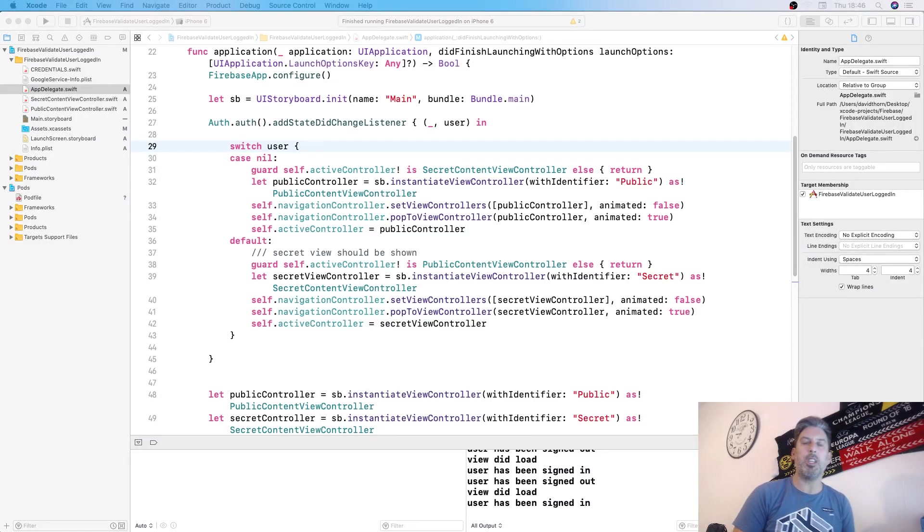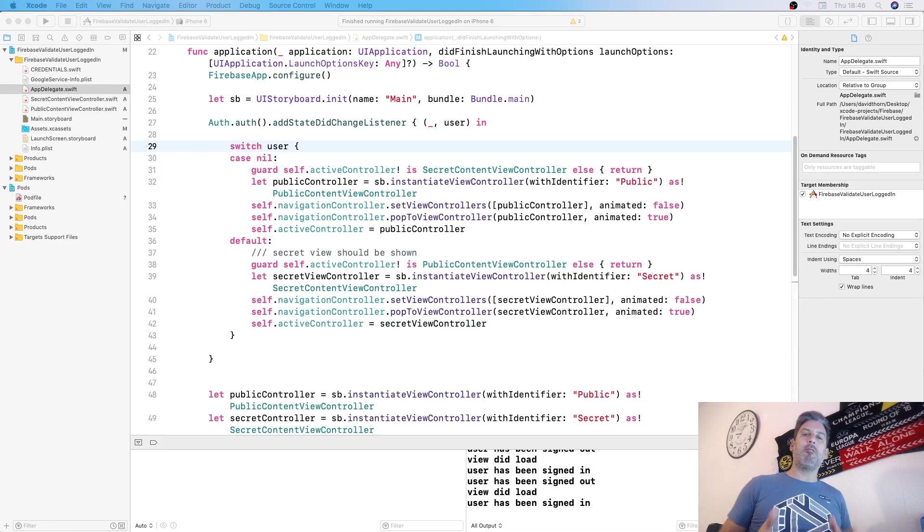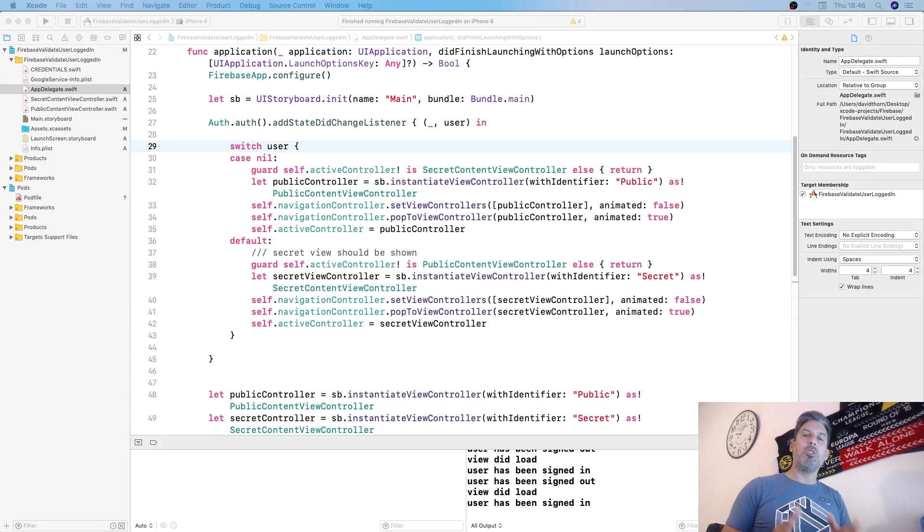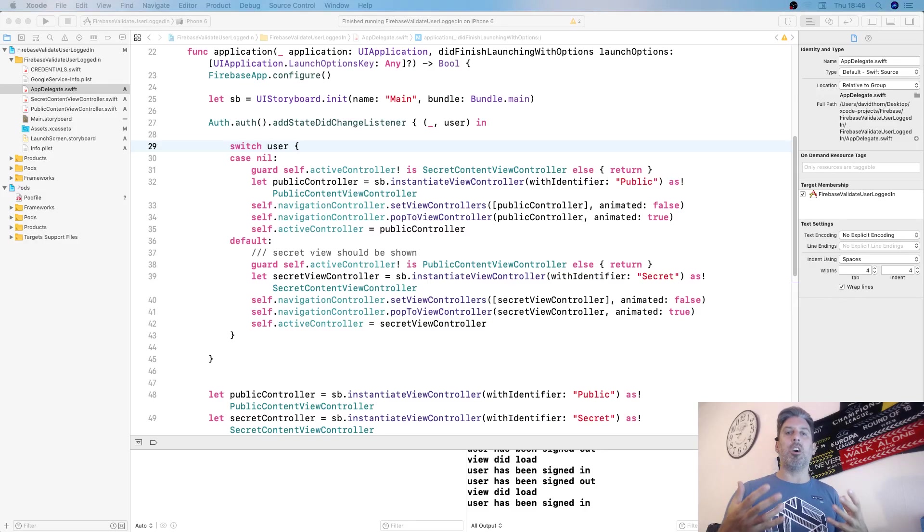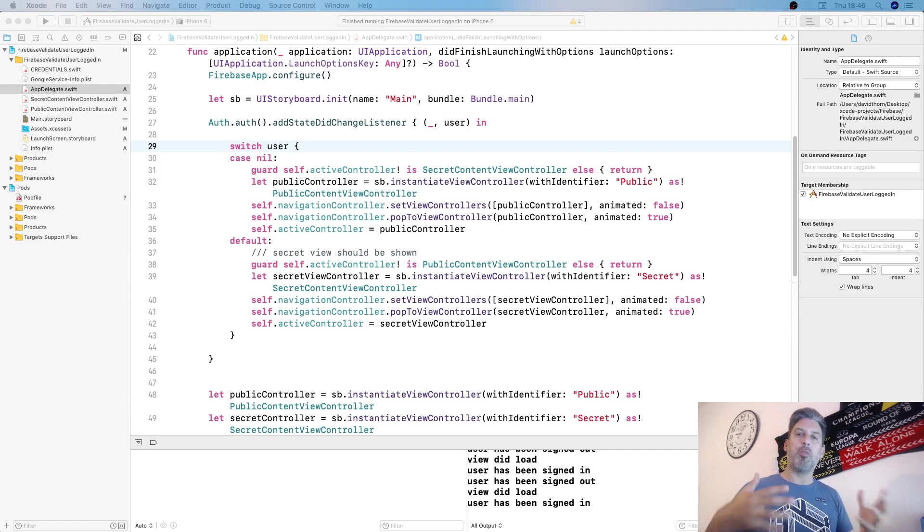Hello and welcome to this video tutorial. This is more of a theoretical tutorial based on how to determine when your app starts whether the user is logged in or not logged in with Firebase.